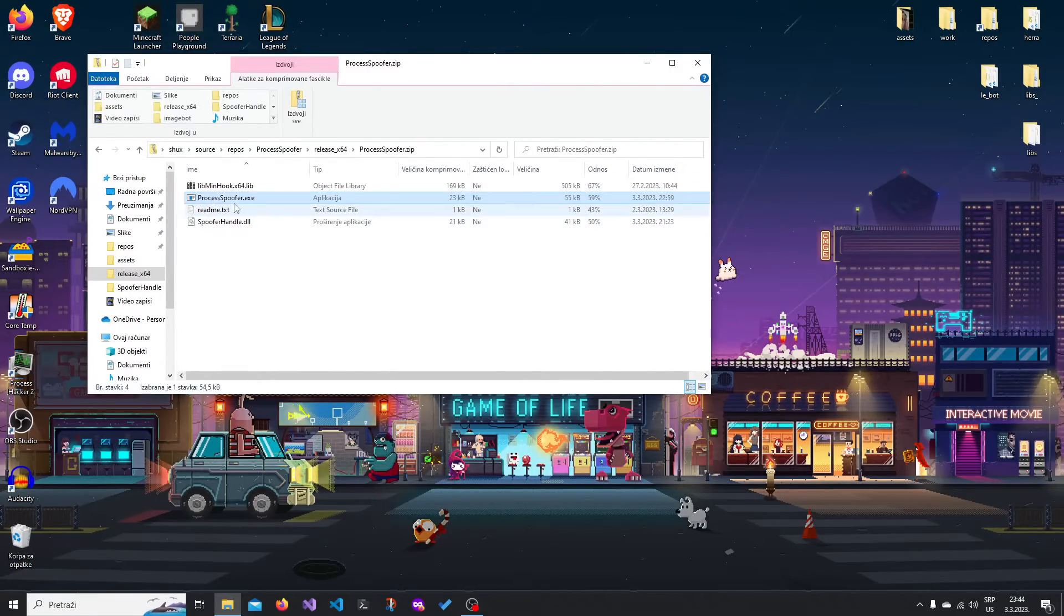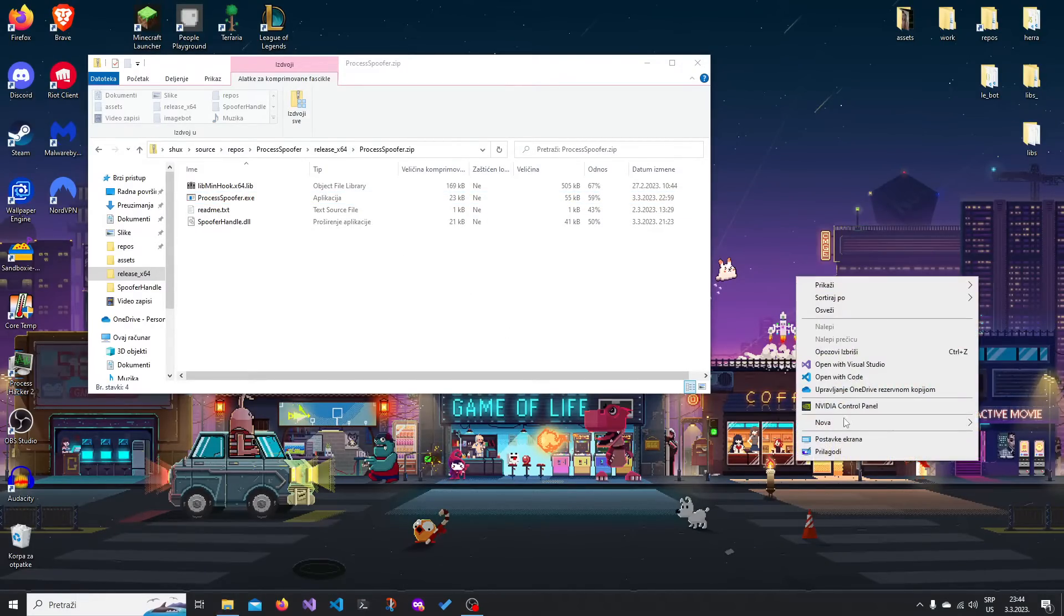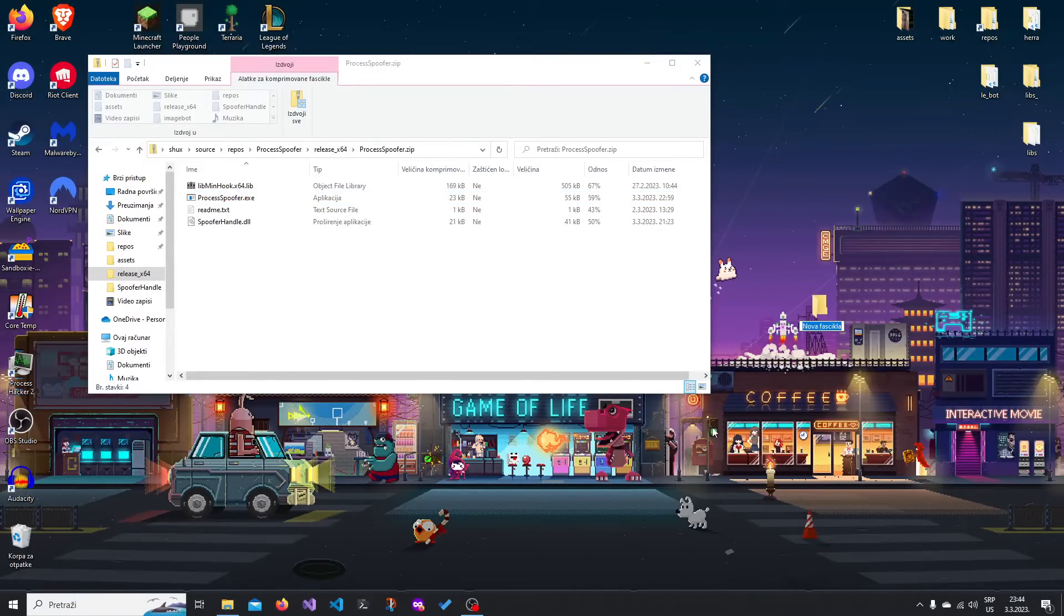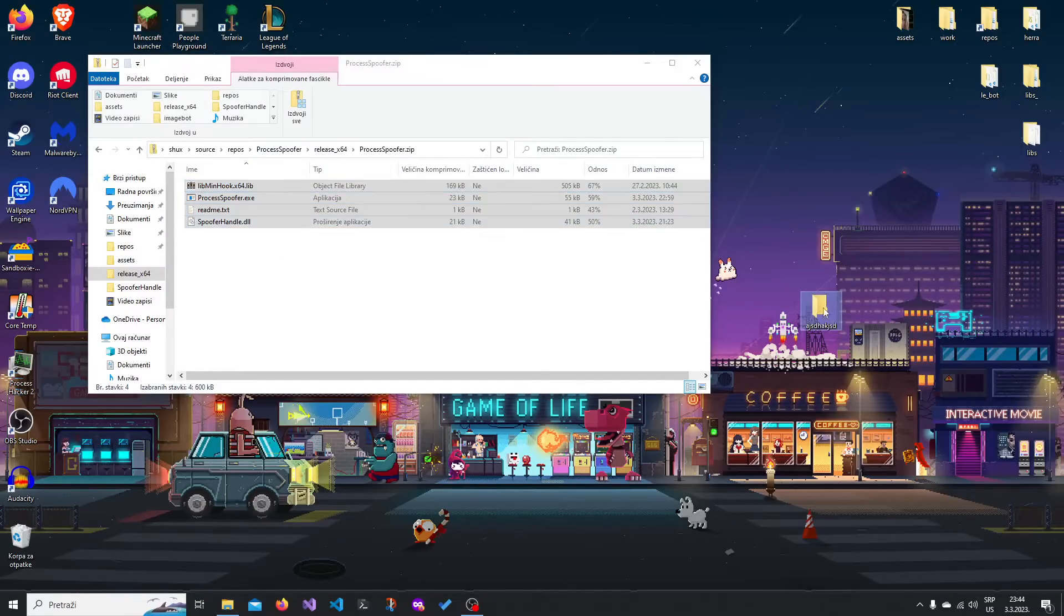Now, you can't just run it. You have to extract these files, so I'm just gonna do it on my desktop. Just create a new folder, name it whatever you want, and I'm gonna move all the files into the folder.